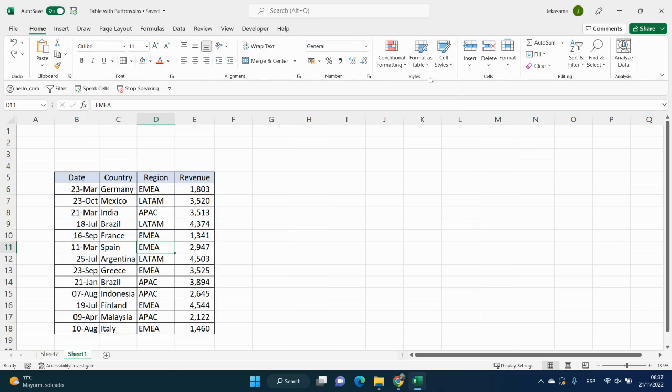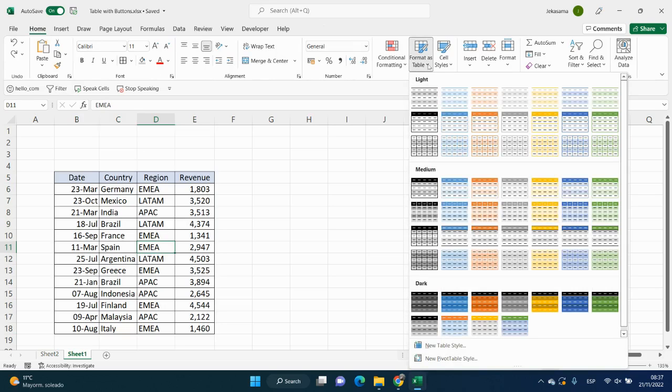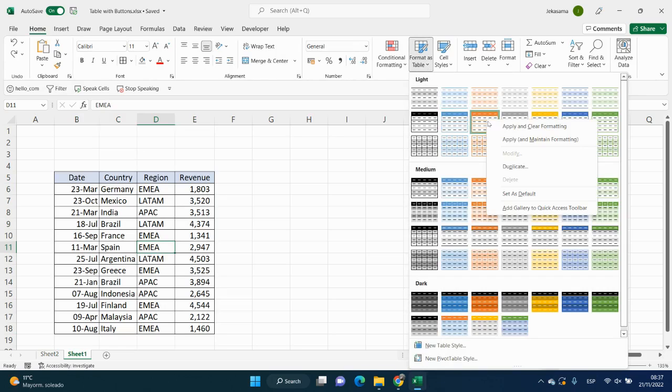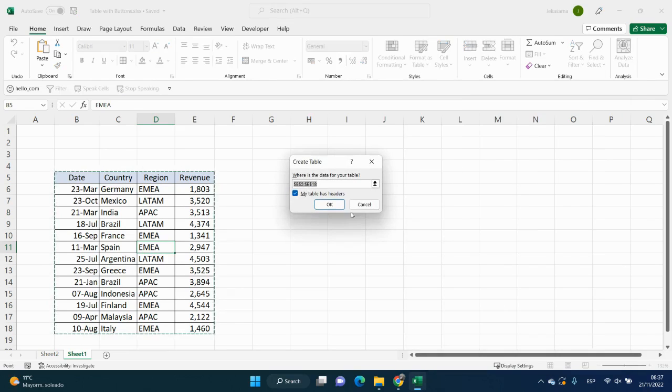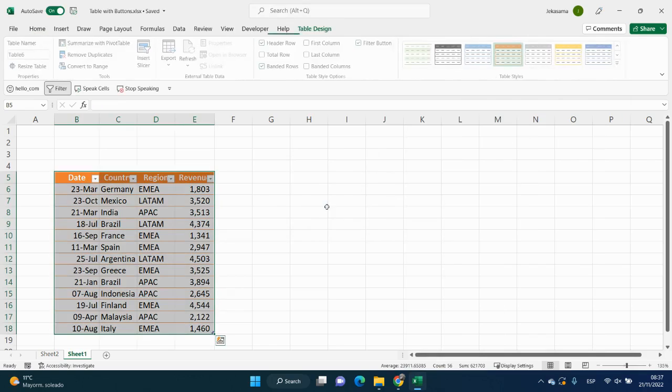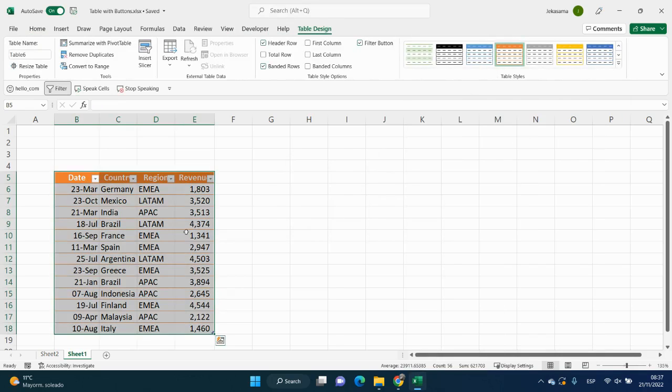and then click again, home tab, styles group, format table, right click on our format, and choose apply and clear formatting, and then click on OK. And now we have it.